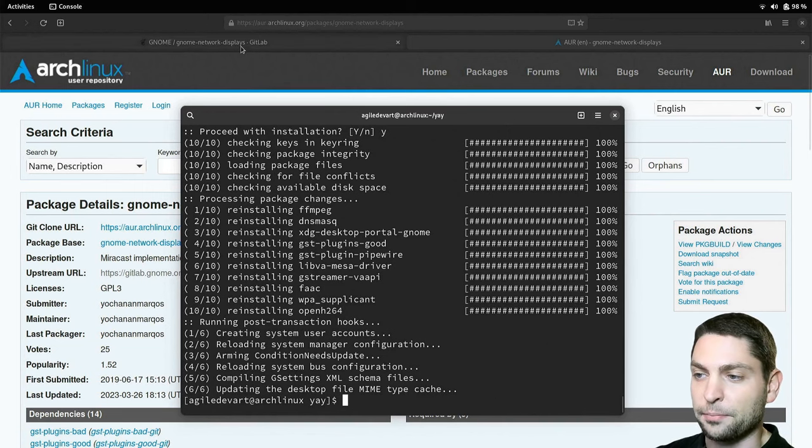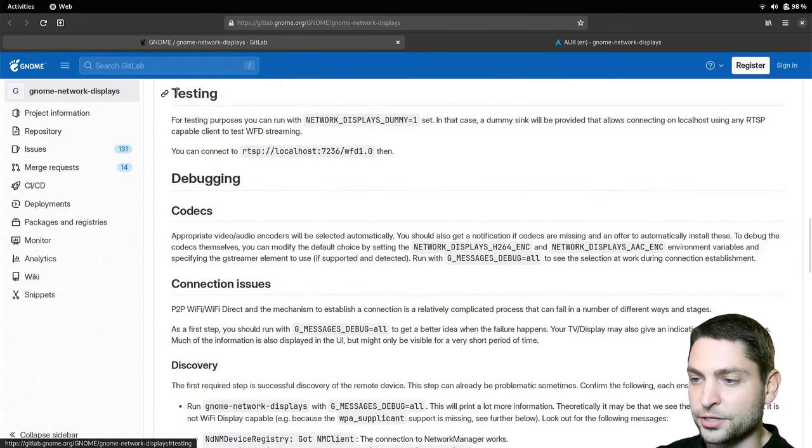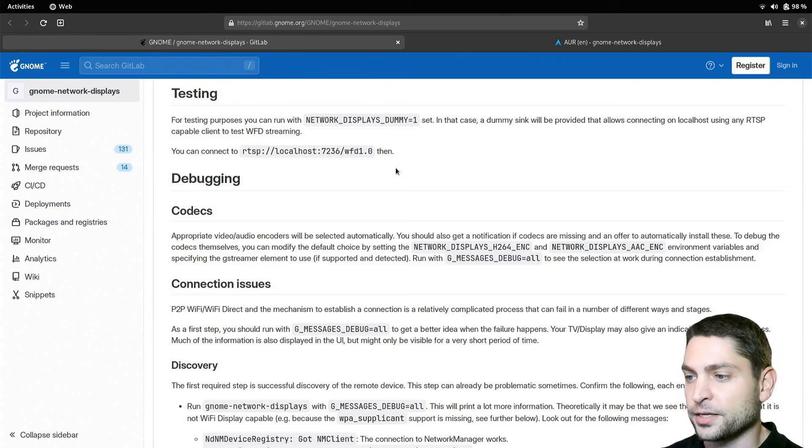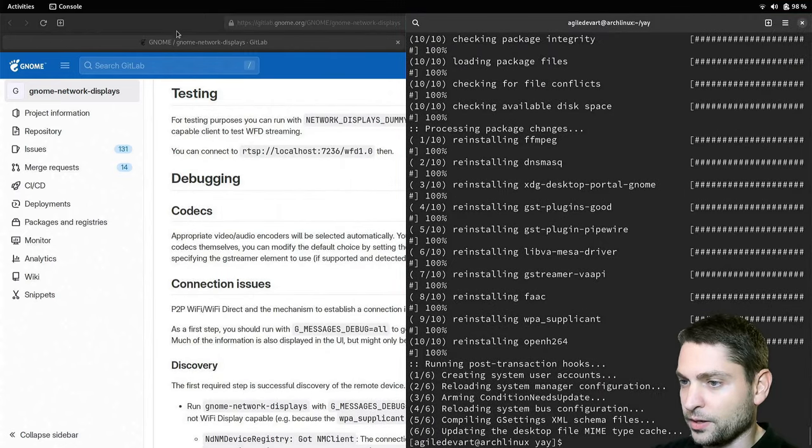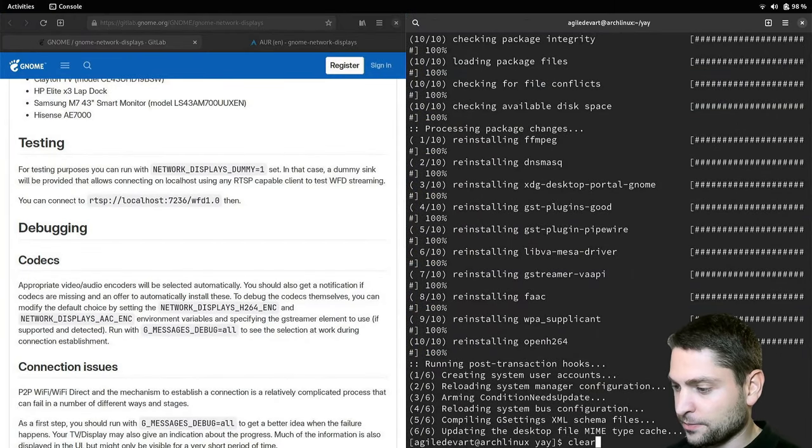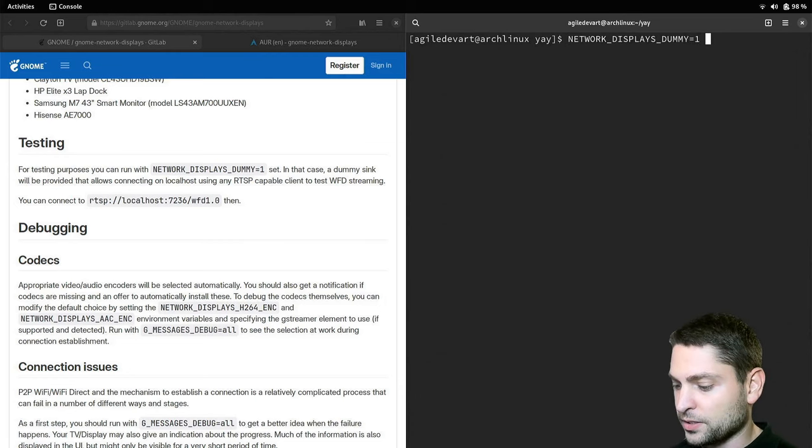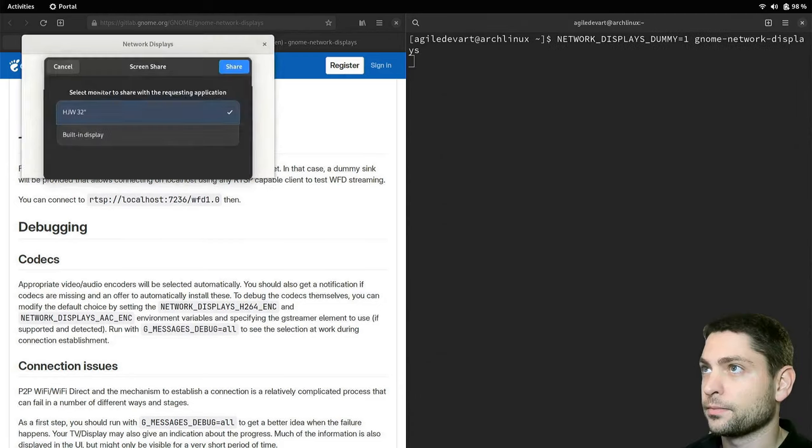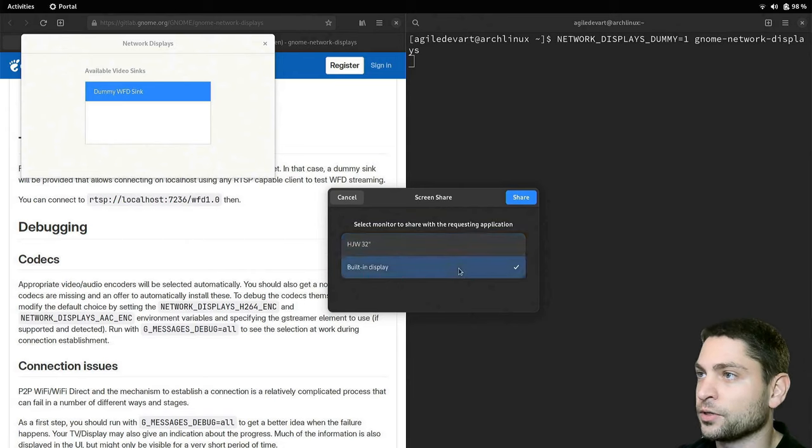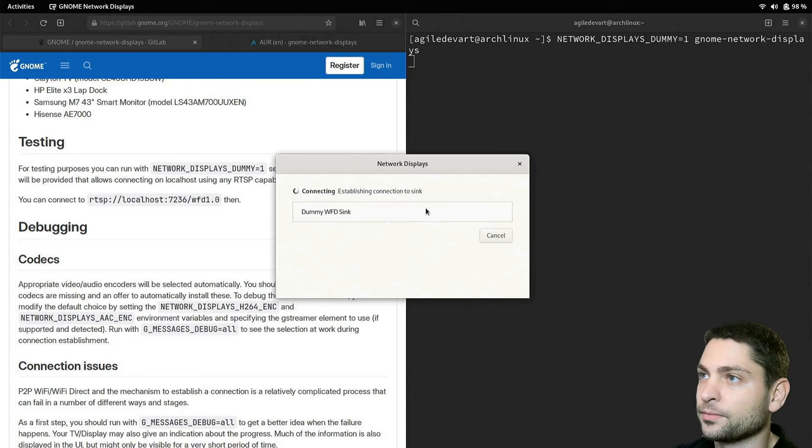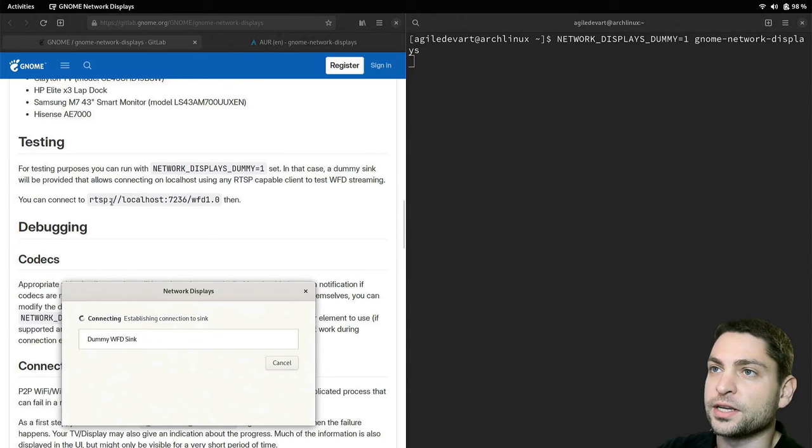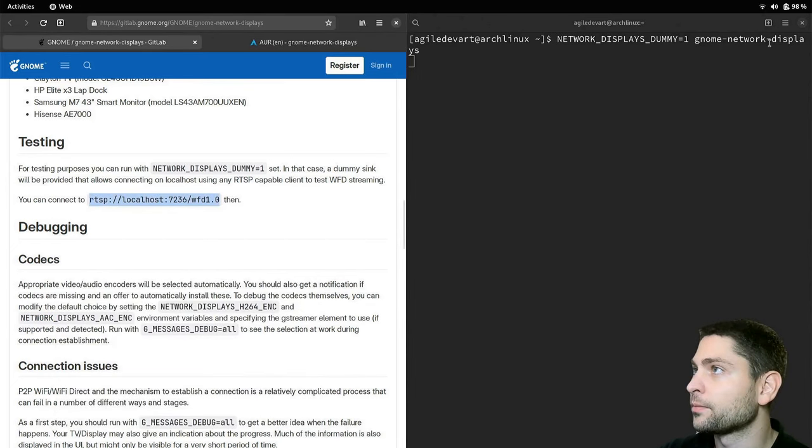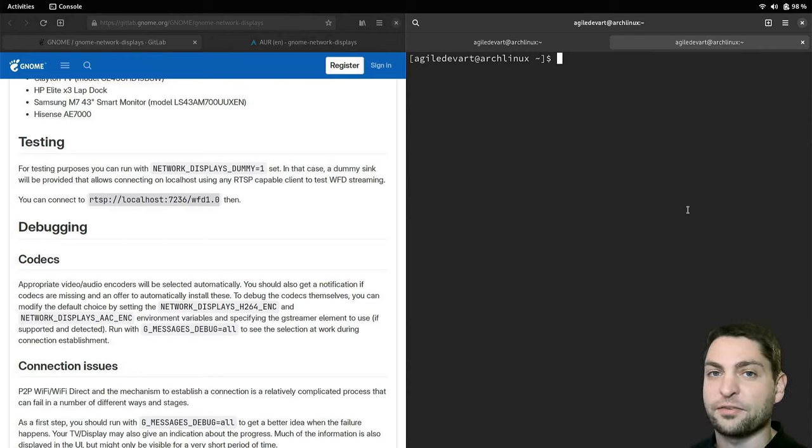If we go back to the GitLab page, down there you have the testing section and also the debugging section. So if you just want to do a dry run for testing, then you can use this environment variable. Let's copy that and let's go back to the console. I will dock this one here and this one here. Let's clear it and now I will paste the environment variable and start GNOME network displays. Select the screen that you want to share. I will share my built-in display. This one. And now here you can see the available video syncs. Only the dummy sync is available so let's start this one. I will move this one down and now the screen is shared on this link up here. So let's copy that one and let's open a new tab.